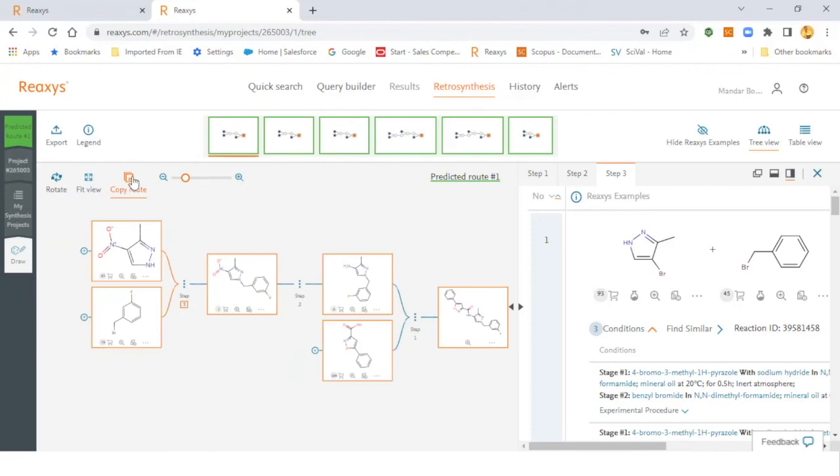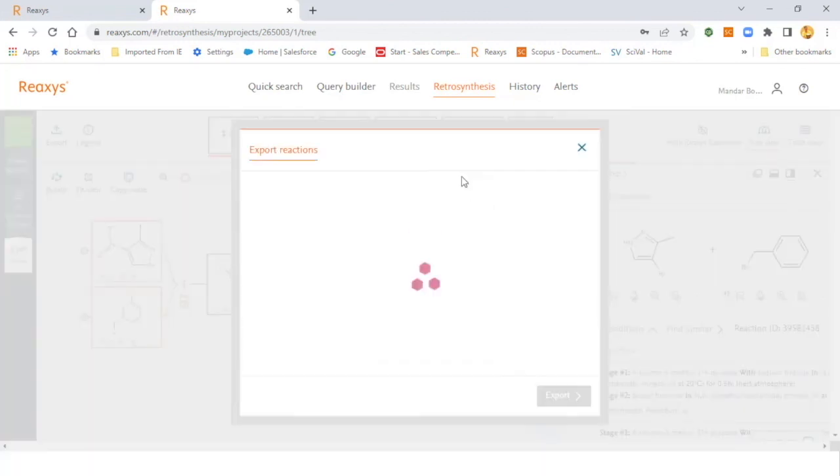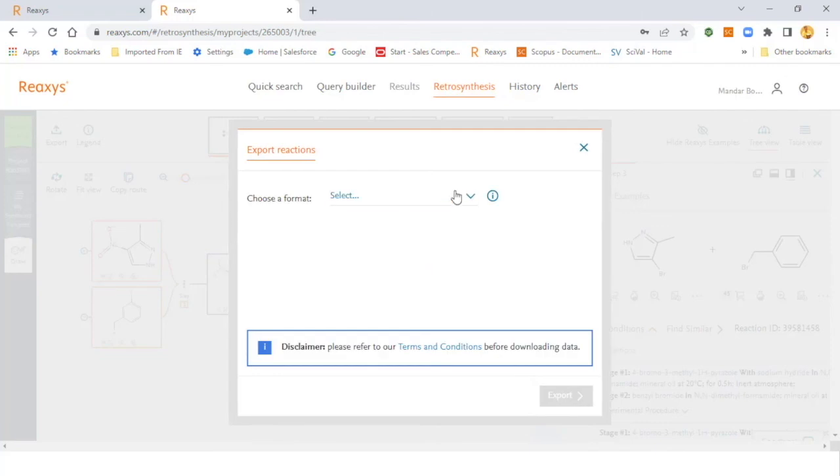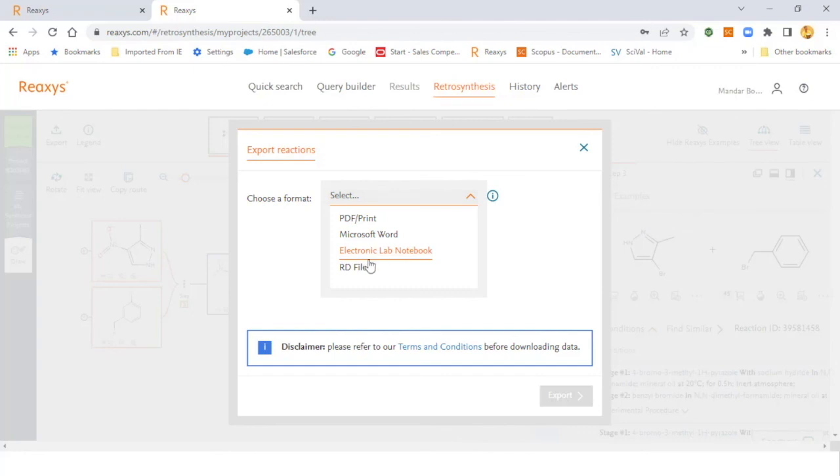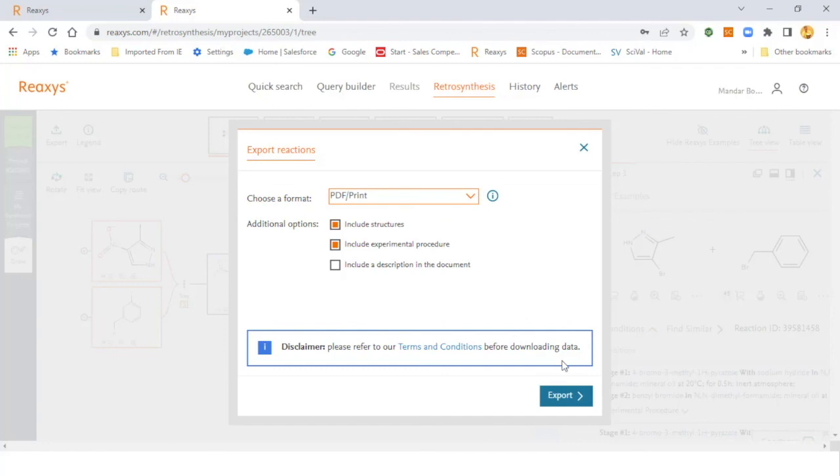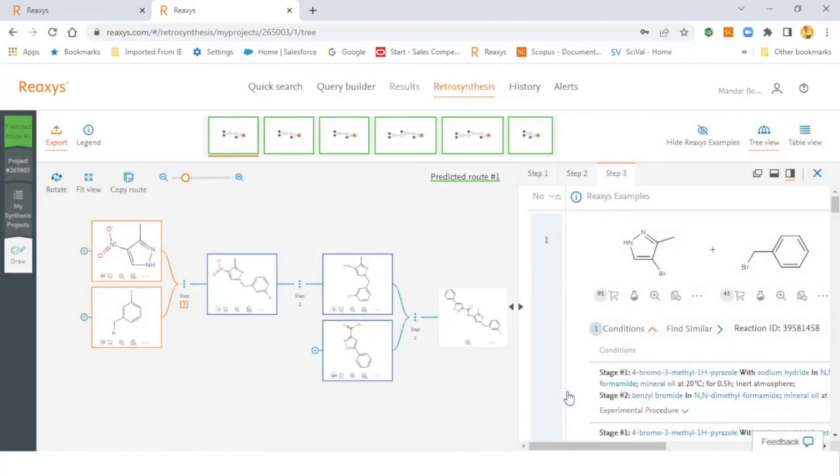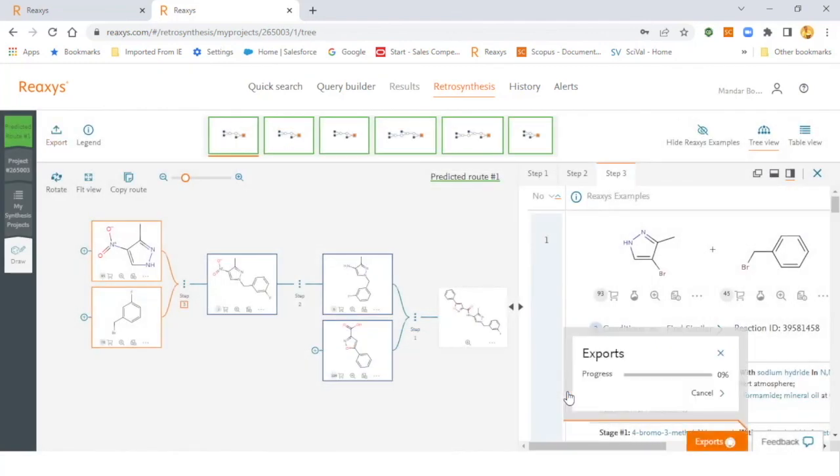You can directly copy the route and paste into the ChemDraw window, or you can choose to export the route in various formats as well. Once you hit the export button, you can then select PDF format, Word format, or electronic lab notebook. If you want to integrate directly into ELNs, you can do the same. Then you can hit the export button and it will get exported. Once the export process is complete, you can save it to the desired folder.